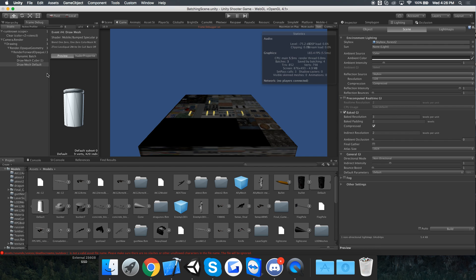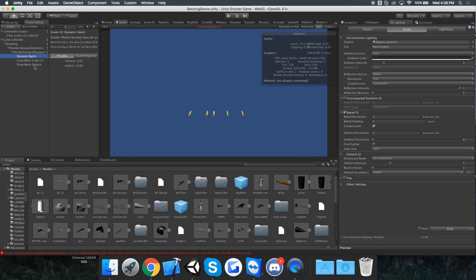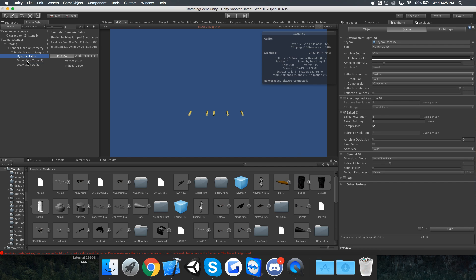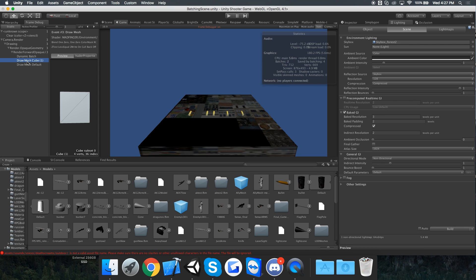Now we go to the frame debugger, and now it's using three draw calls because this last one - the one in the back - isn't being batched with these ones in the front, even though they're all on top of the cube. Which is weird.